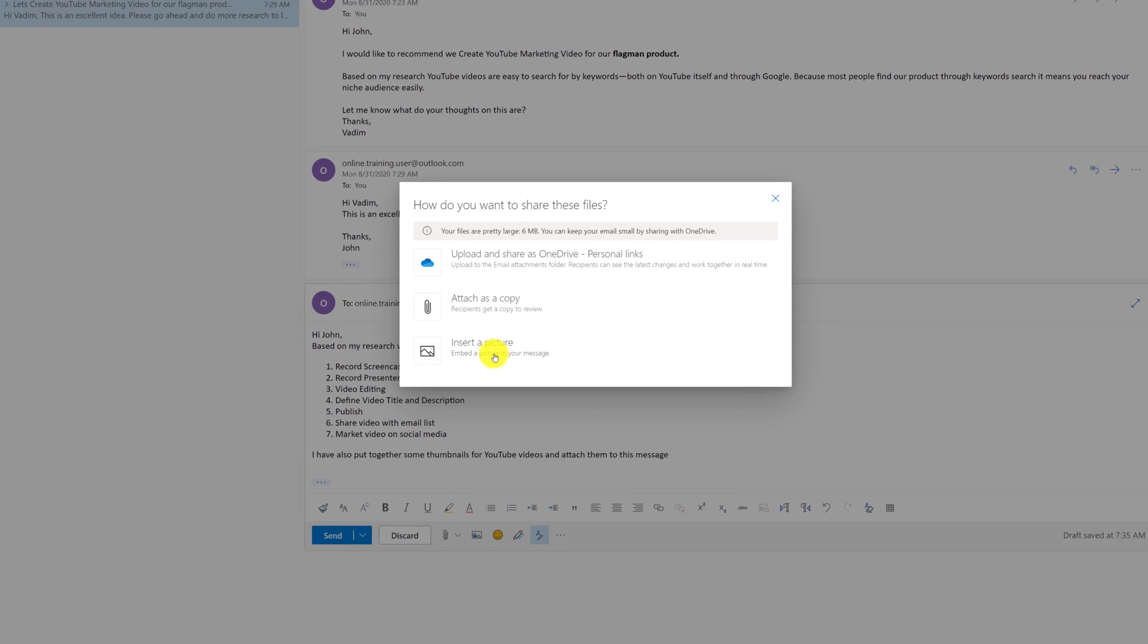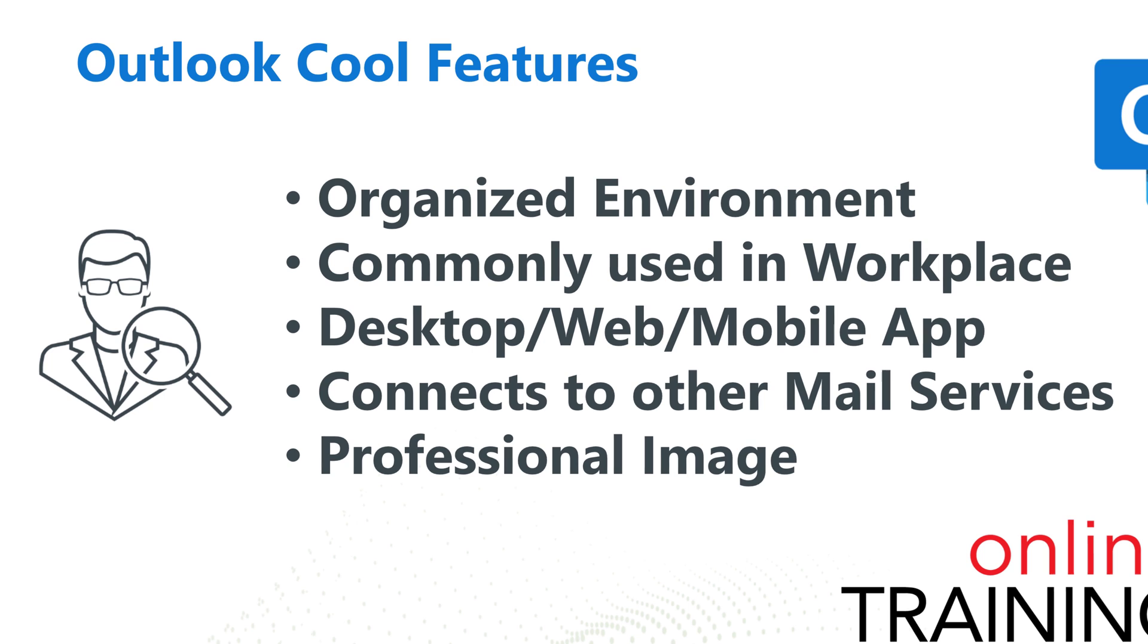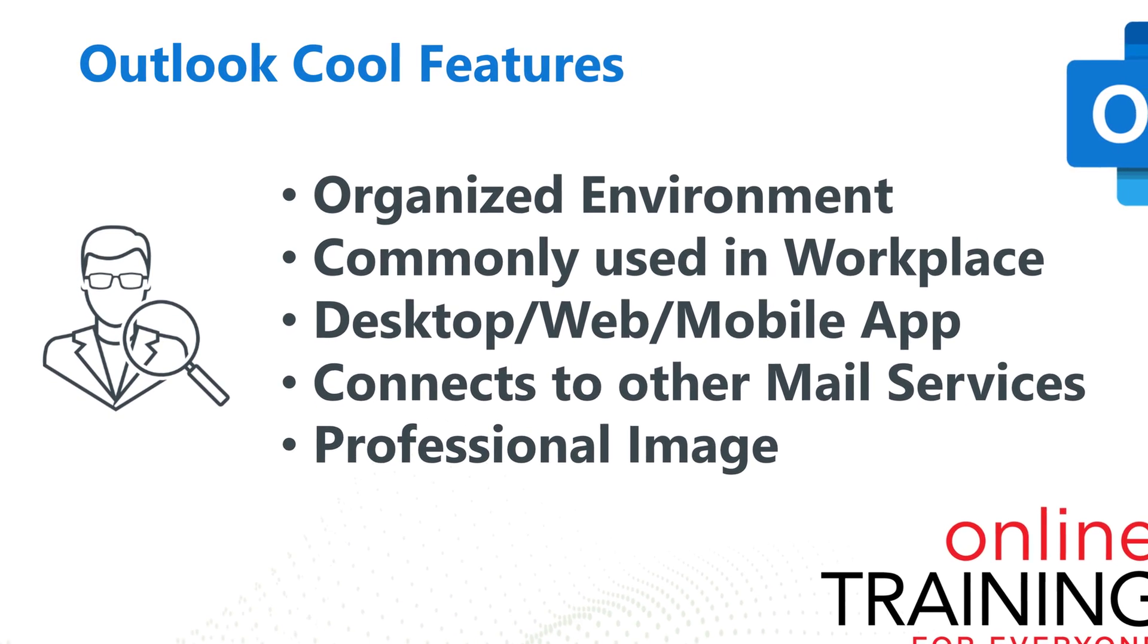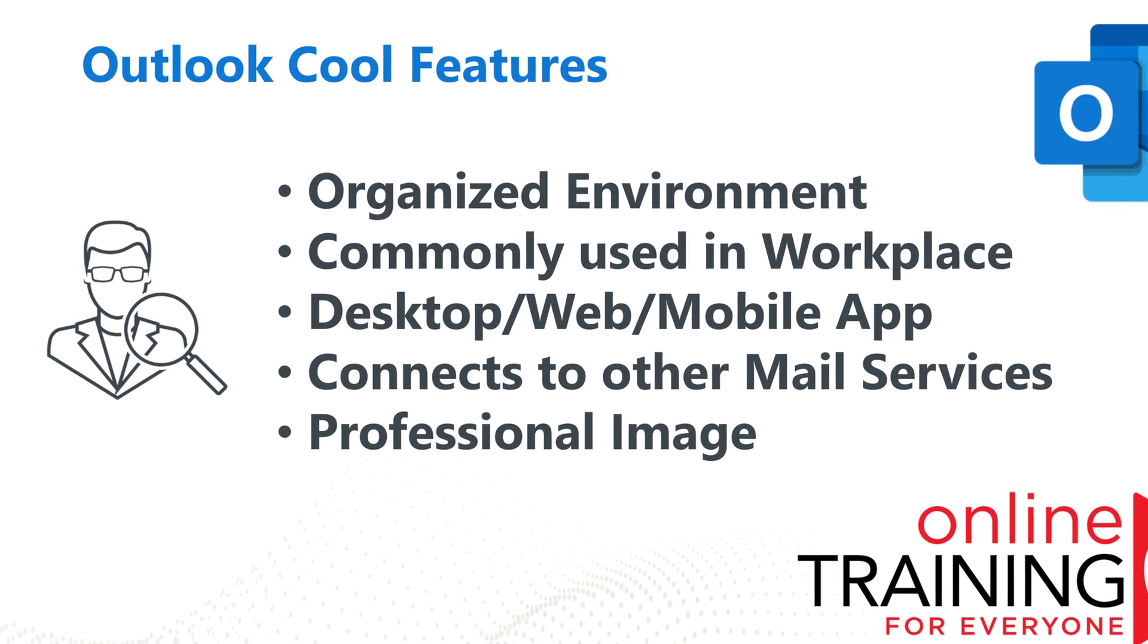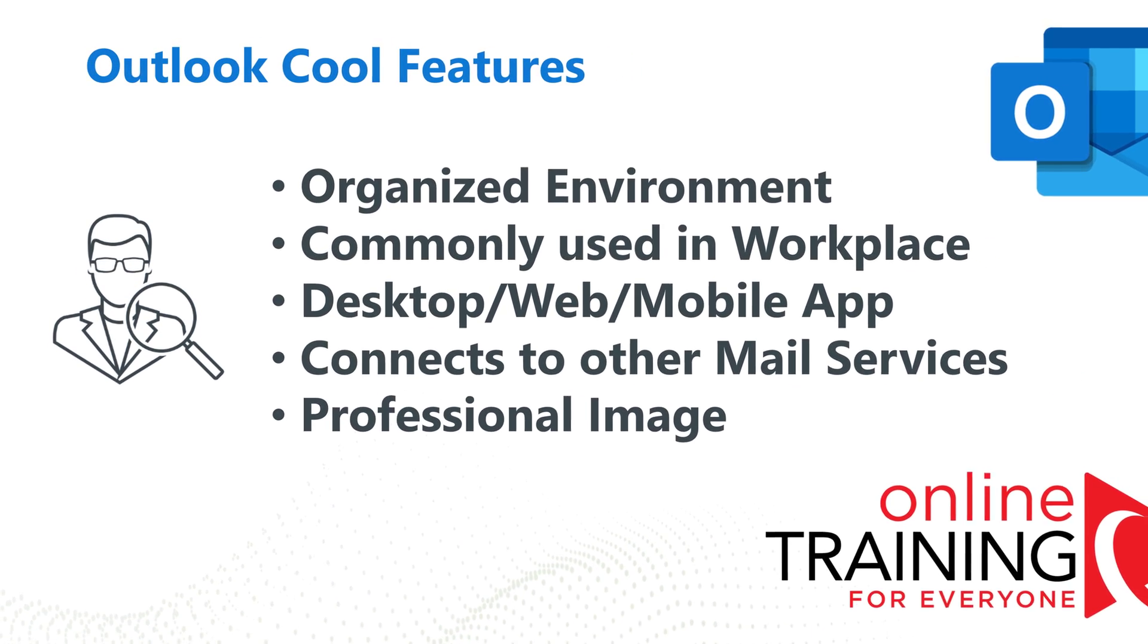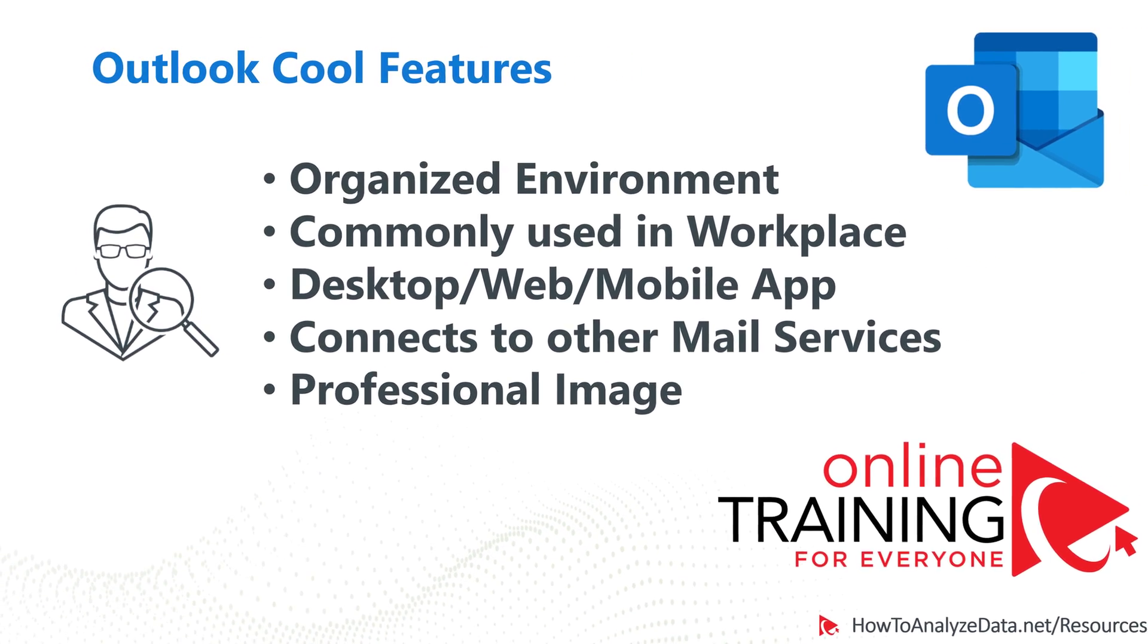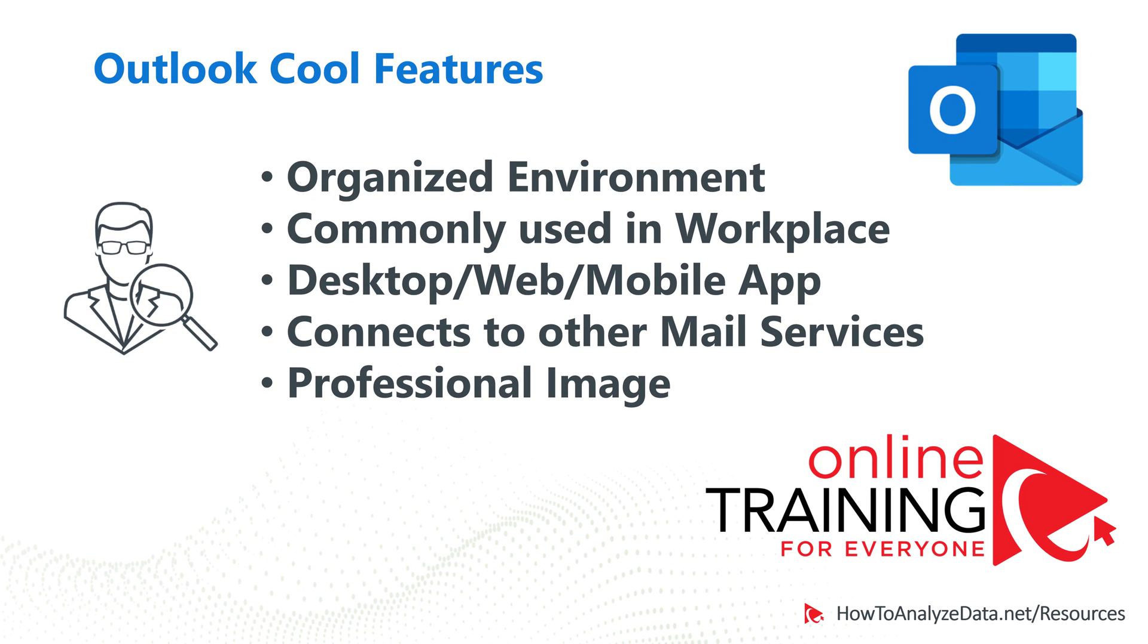And Outlook helps you maintain professional image with every email that you send. In this quick video, I'll show you how to use Microsoft Outlook effectively. I will use web-based client, but very similar functionality is available on every Microsoft Outlook client.